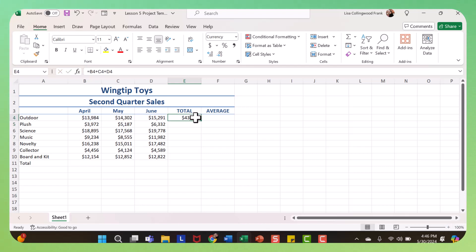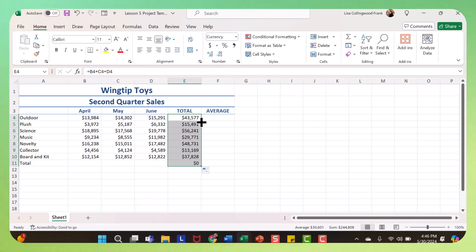So there you have your total, and then when you have a cursor that looks like the thick plus, if I double click, it fills in all the other rows.